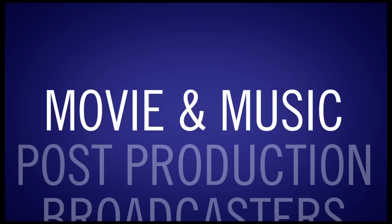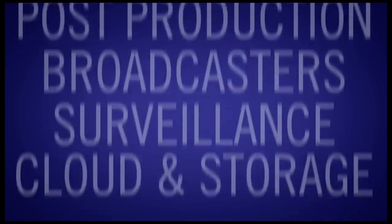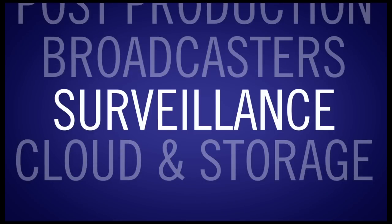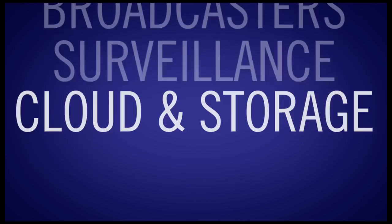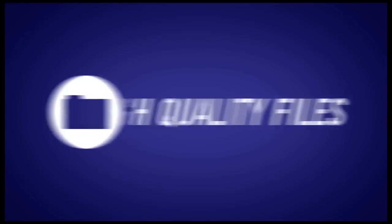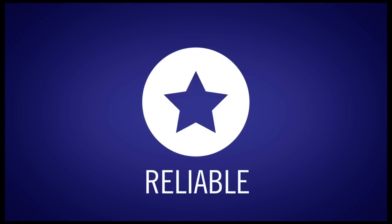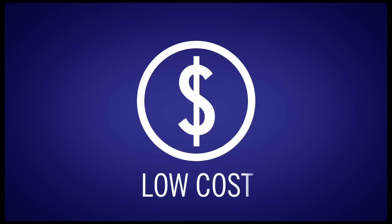Now, anyone who needs to have quick access to big sets of data—movie or music producers, post-production editors, broadcasters, digital video surveillance managers, and cloud and storage managers—you now have a portable solution to manage and more easily archive high-quality files.